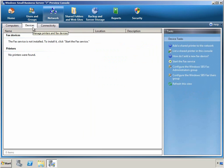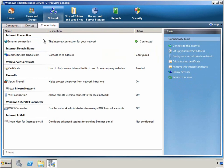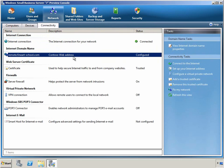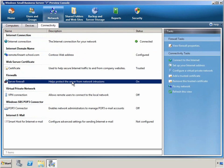We can also, from the Devices sub-tab, manage the faxes and printers in our network. And on the Connectivity sub-tab, we can view and manage the way that our server is connected to the Internet, including configuring the Internet domain name, viewing our web server certificate, or viewing the firewall status and configuration for the server itself.